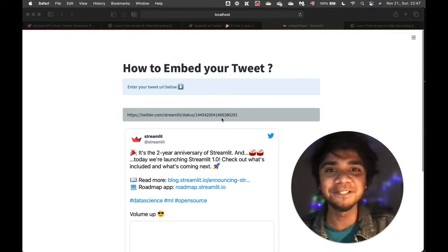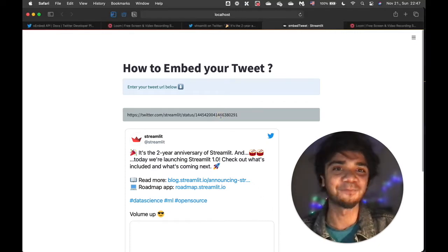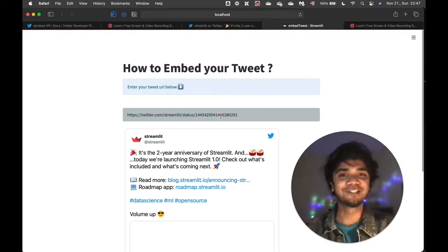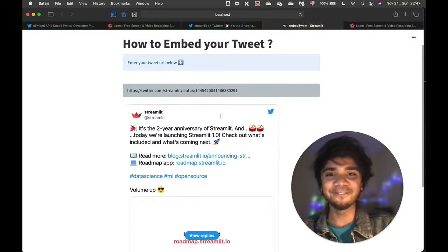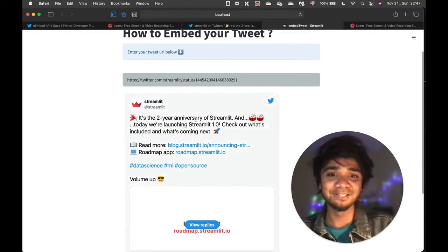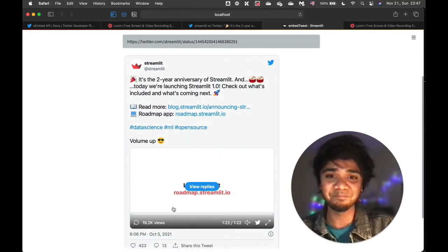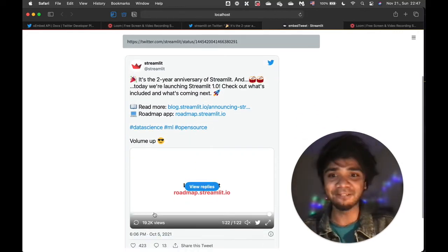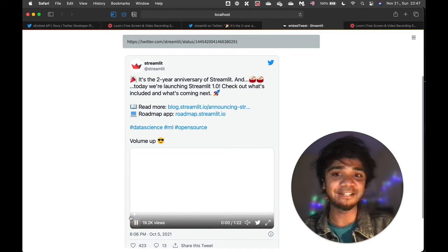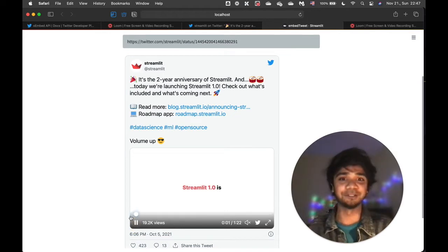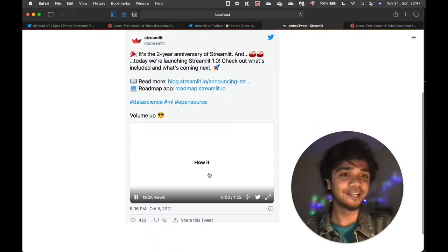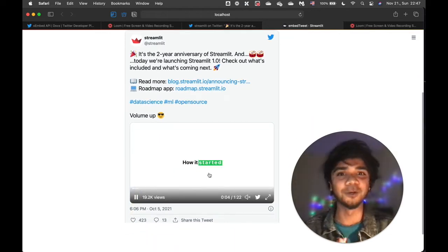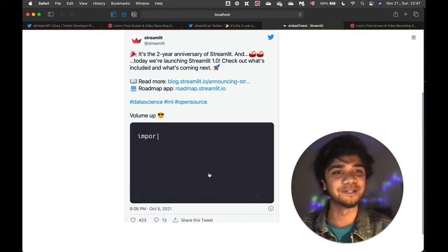All I did here is just paste one of the Streamlit tweets — the URL of the tweet — and we can see the Streamlit tweet displayed, along with the option to play the attached video. And if we click into it, we directly go to the link of the tweet.